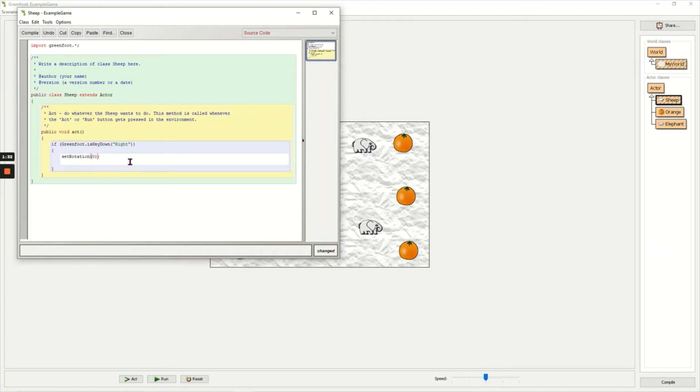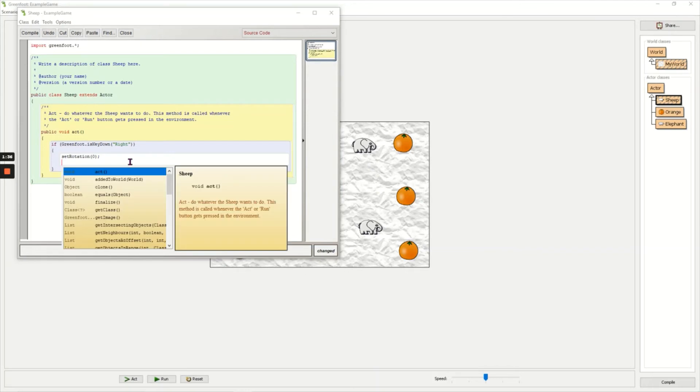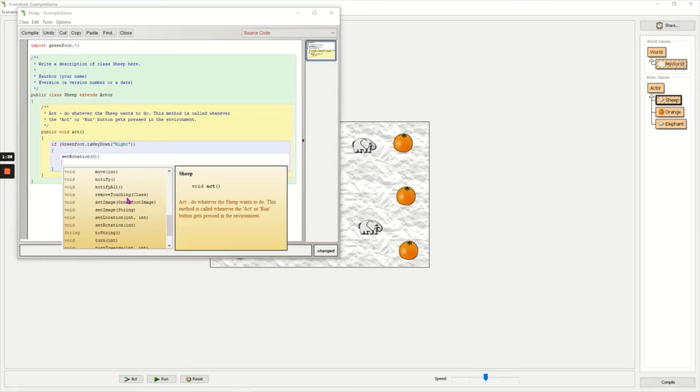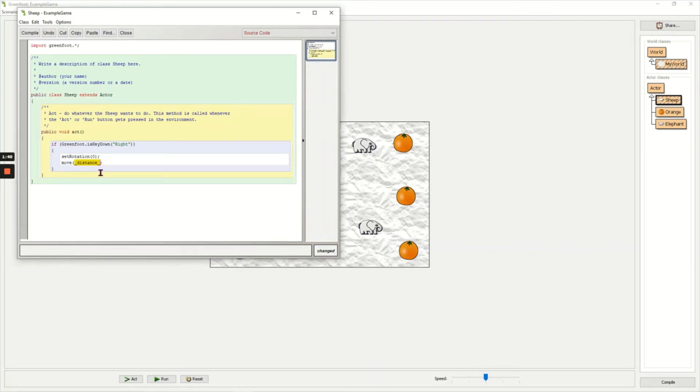Now on the next line I can press ctrl space again and I can go down to move and double click it, and the distance is just one. I can add the semicolon, I can click compile.